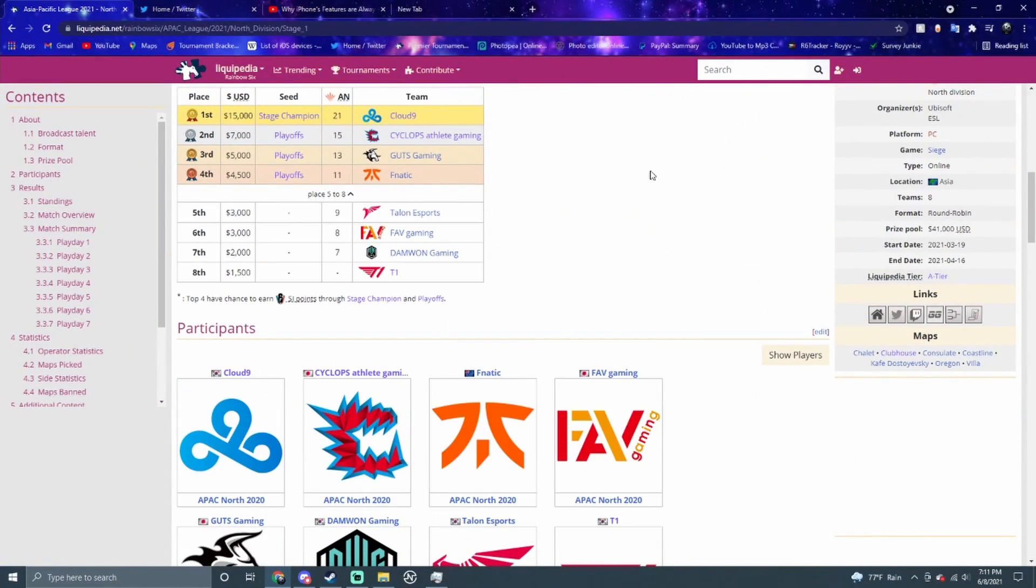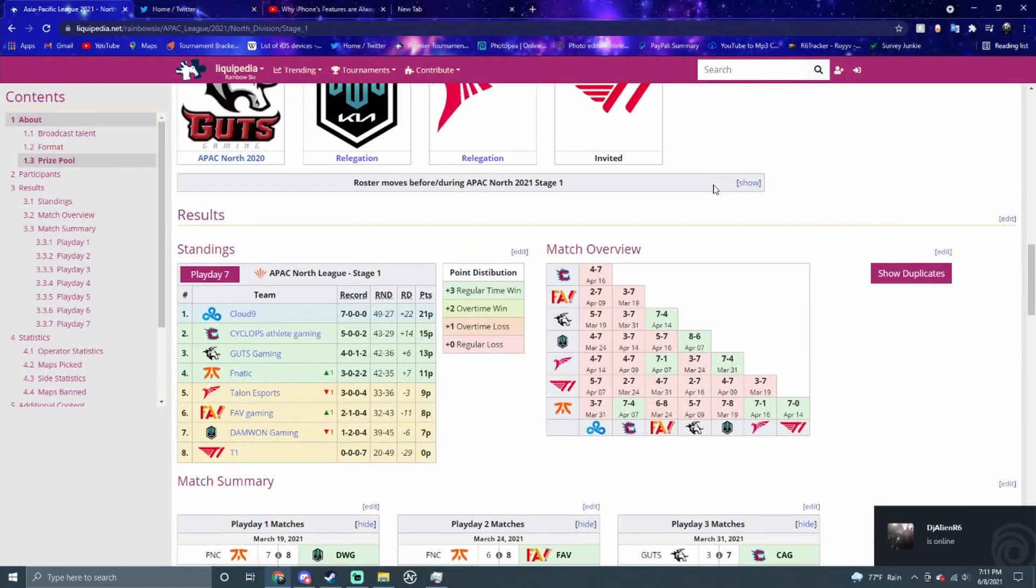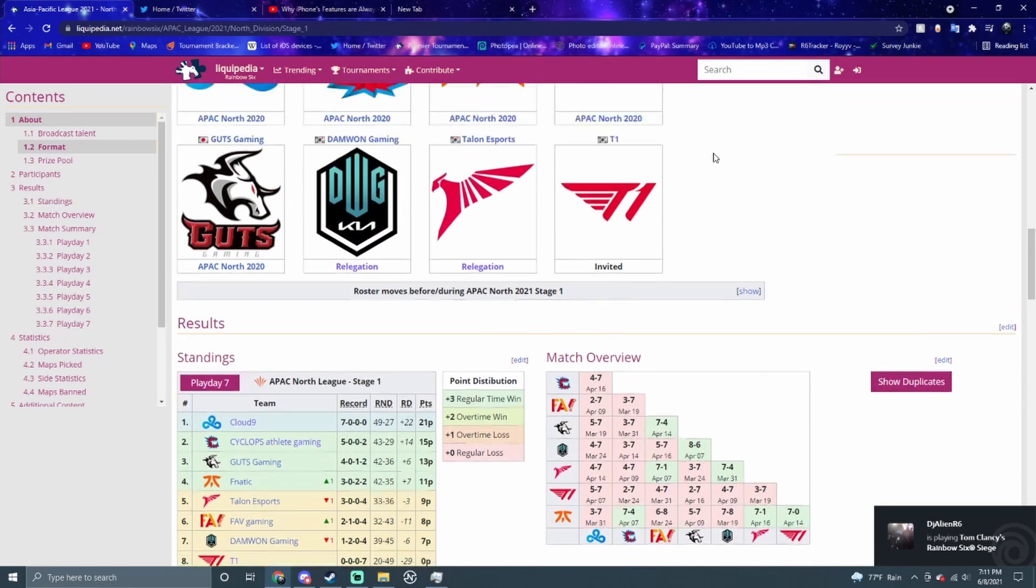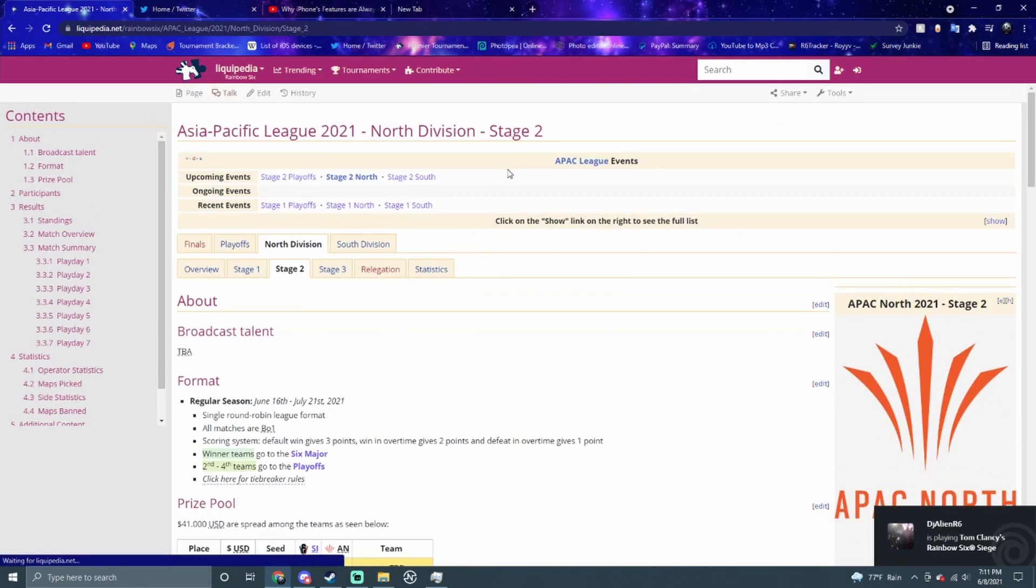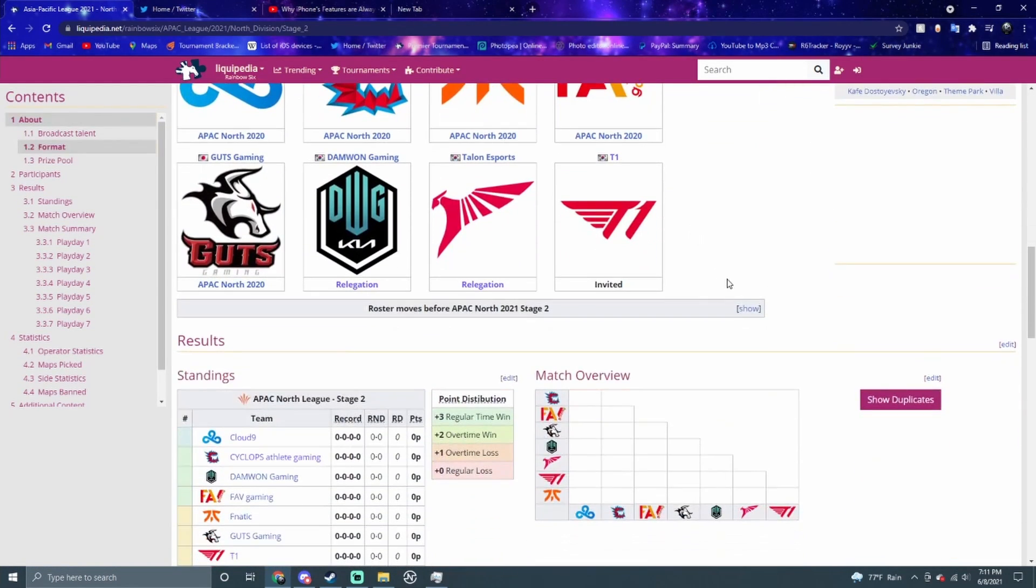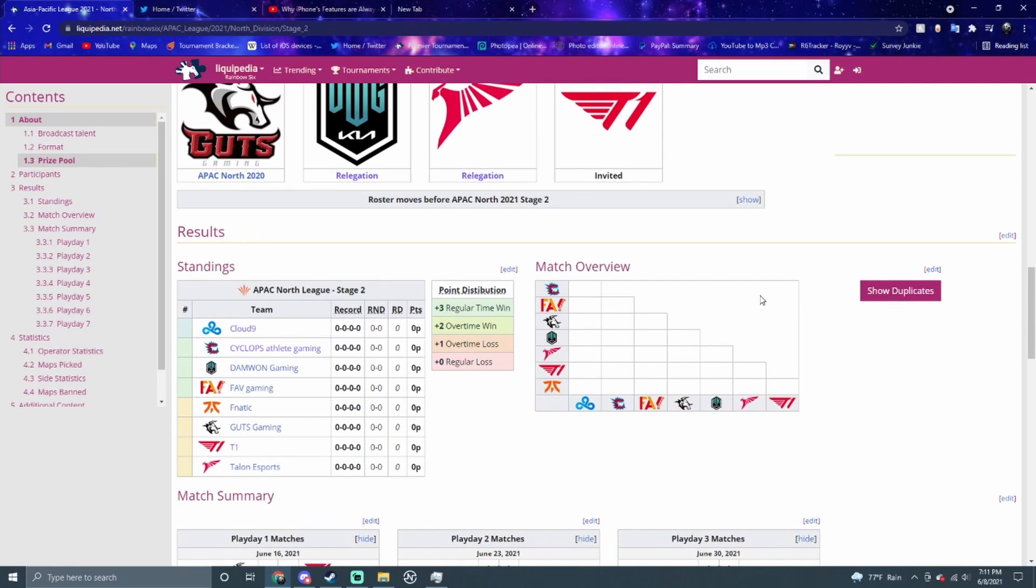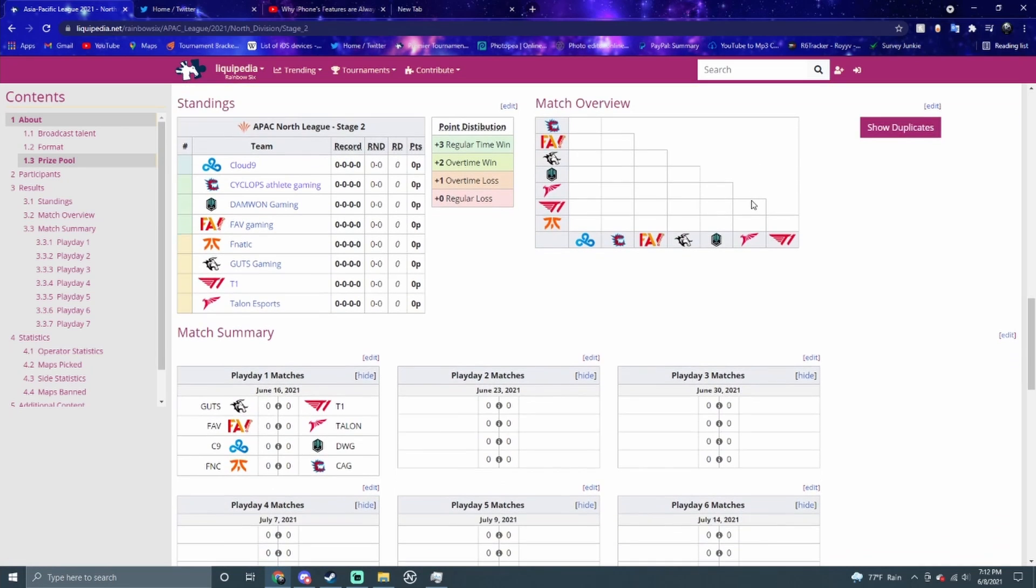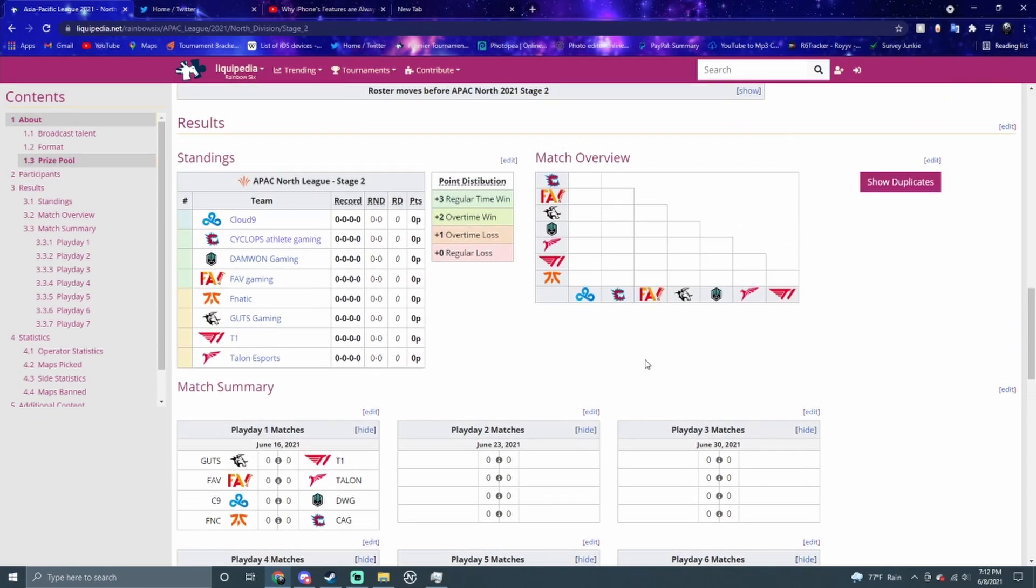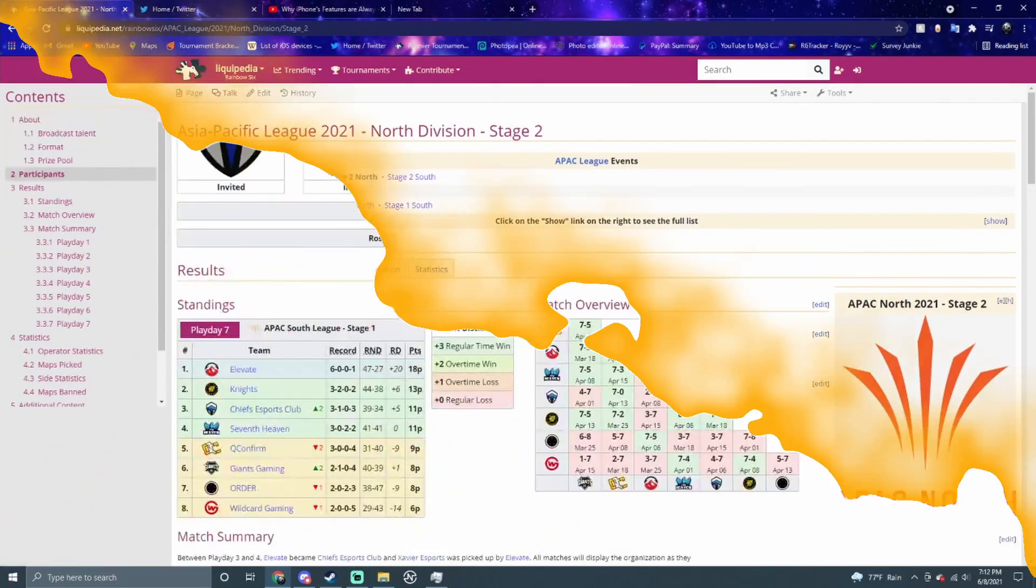Let's go to APAC real quick. This was Stage 1 of APAC North. Cloud9 was 7-0, so they're going to the major for Stage 2. The first team goes to major, and the other three go playoffs. We're not going to predict the playoffs because I have no idea who's going to go to that. But I think Cloud9 is definitely going to the major. For the playoffs, I can see Cyclops and Fnatic, and maybe Guts or Fav going, or maybe Daewon. I don't think T1 will, they haven't got a win since Stage 1. These are the first matches for APAC North.